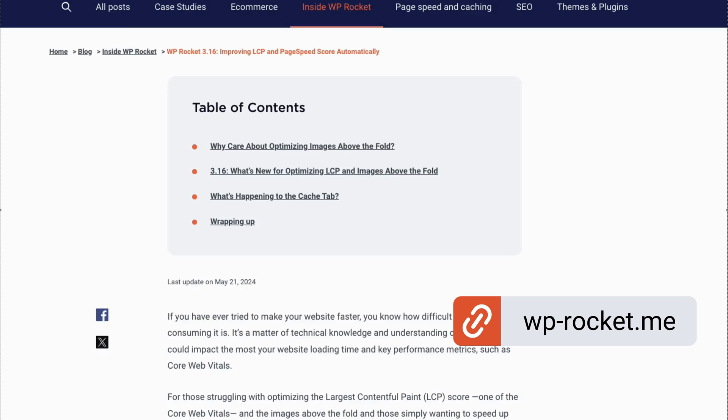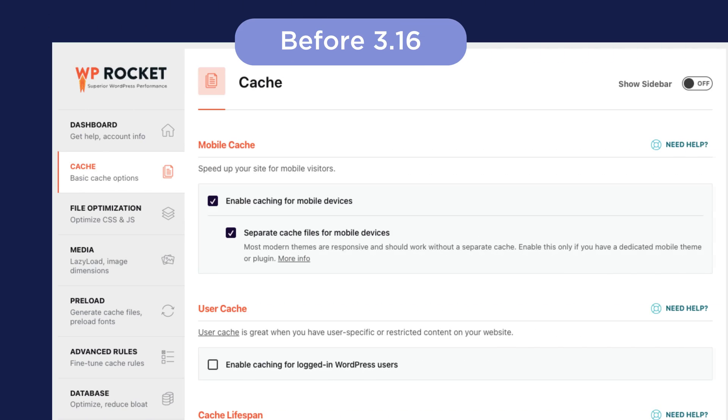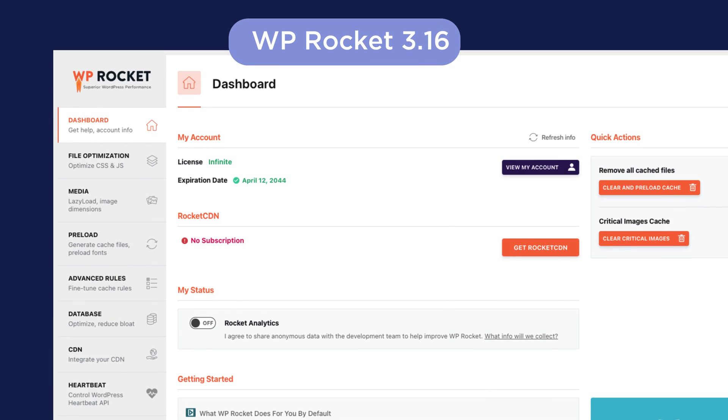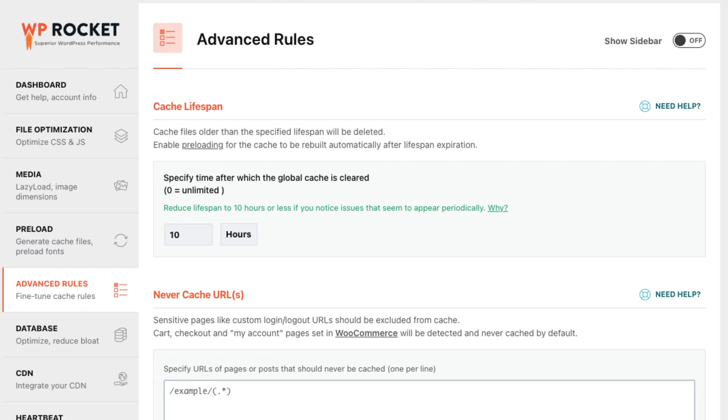Another change coming to 3.16 is the removal of the cache tab in the admin. Some of the options in there were so commonly turned on that they're now simply on by default all the time, such as the mobile cache option. Some were moved to other areas. The cache lifetime has been moved to advanced, for instance. You can see it here.